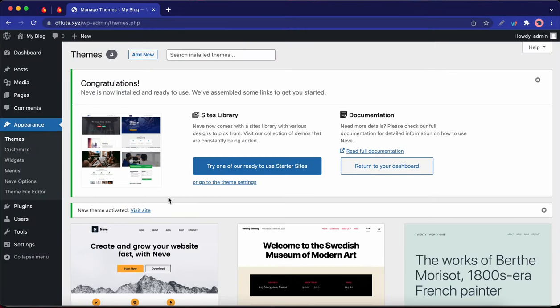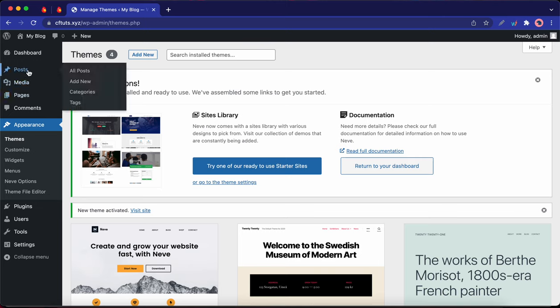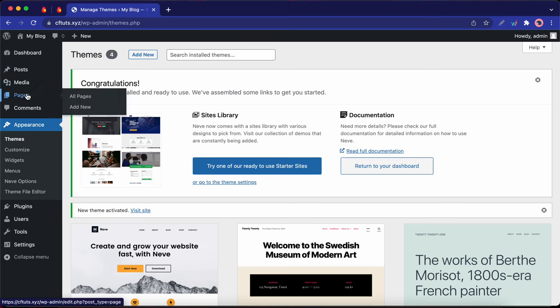Once you have Neve installed and activated, you can either go ahead and create your own post or page if you'd like to start building out your website.